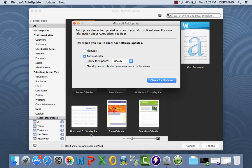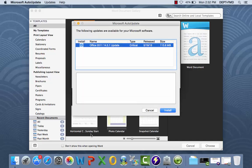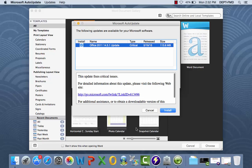If there is an available update, Microsoft Auto Update will appear. Double-check that the latest version of Office for Mac is selected and click Install.